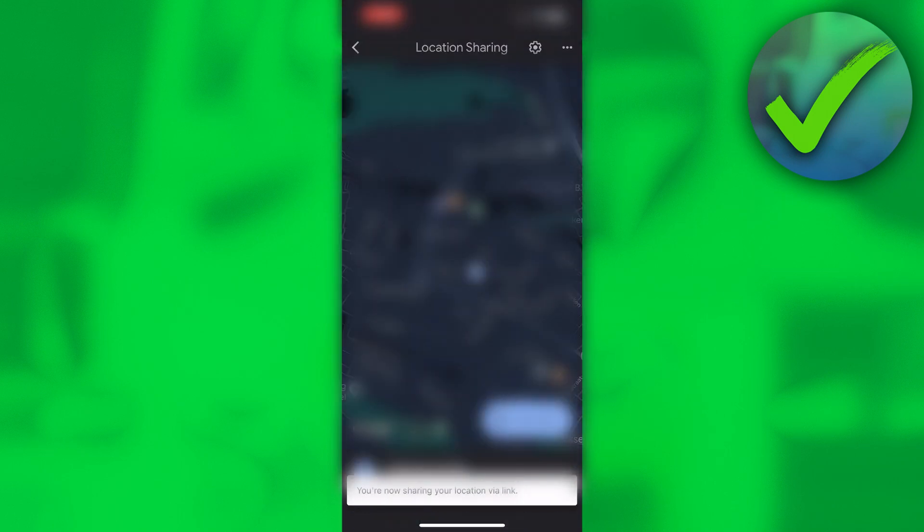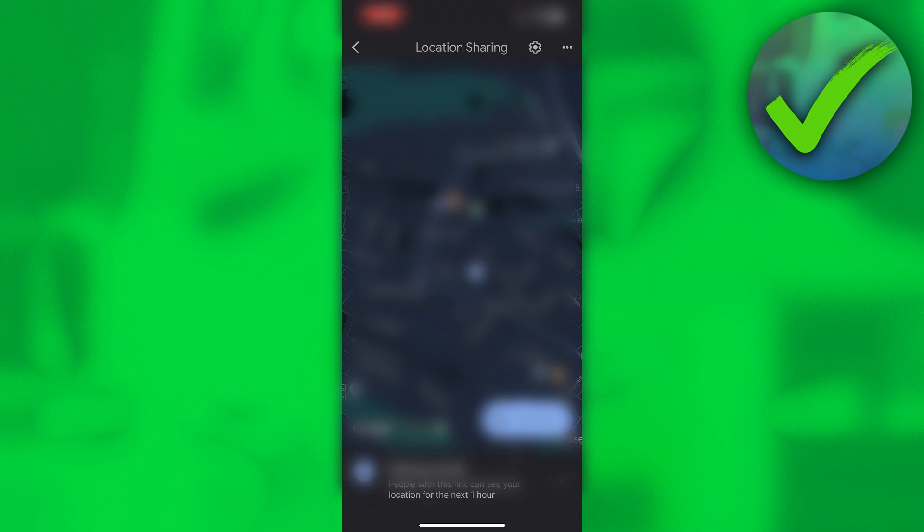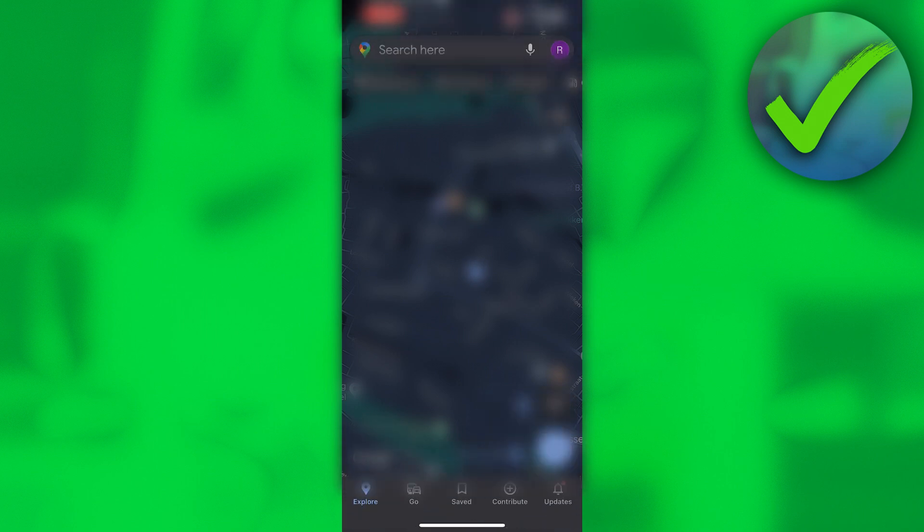And it says 'You're now sharing your location via link.' Now you can go back and it looks the same, but you are actually still sharing your location until the time runs out. Now if you want to stop it manually...